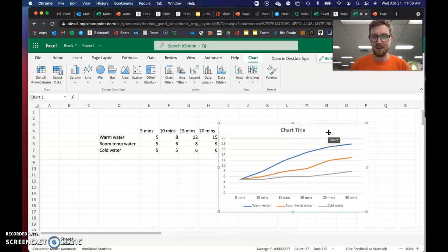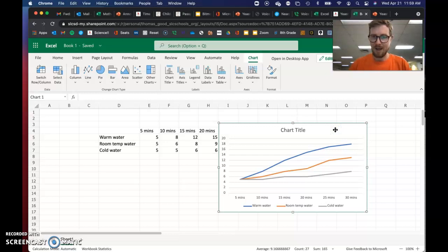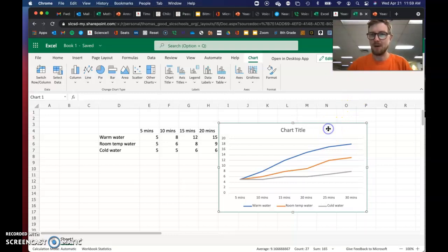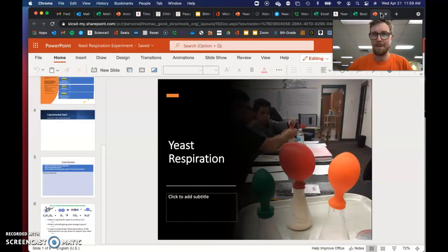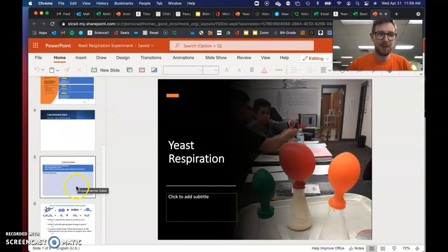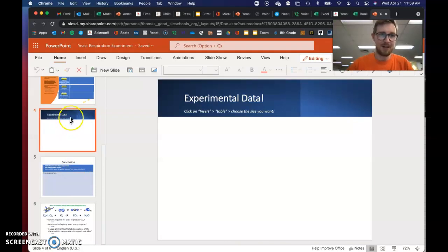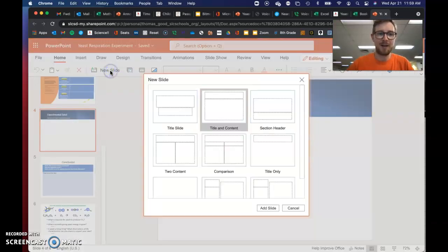You can change this chart title if you'd like. And then from here, hit control C or you can right click and hit copy. I'd like for you to bring this over into our PowerPoint that we've been working on the last couple days. So right after slide four, your data, hit the button that says new slide.